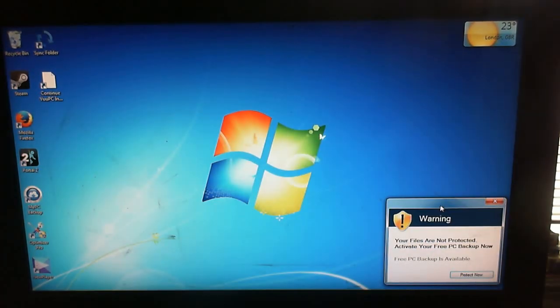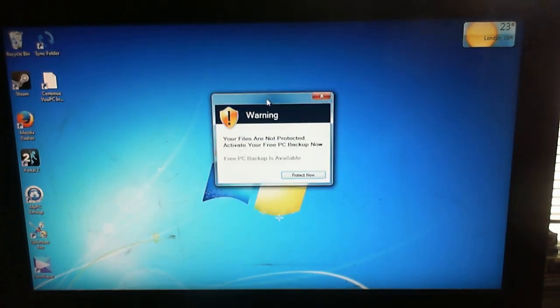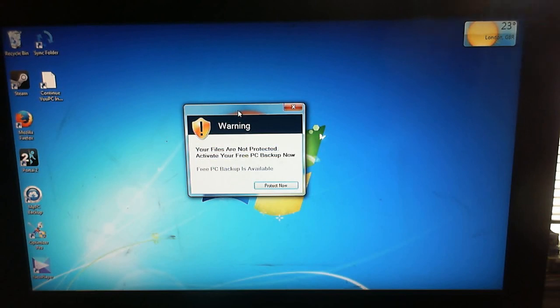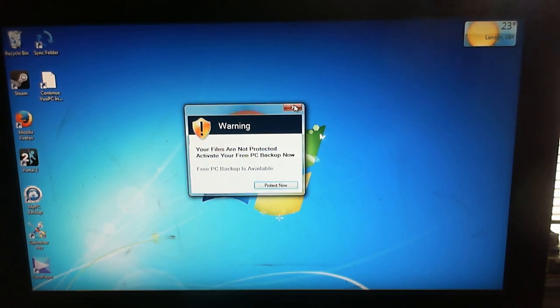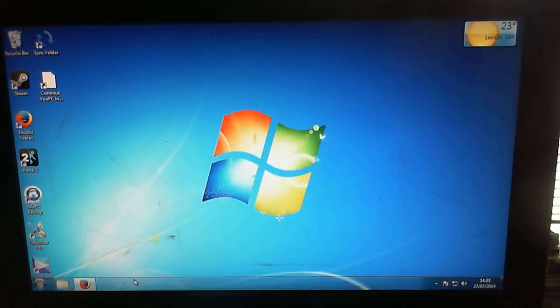And finally, what the hell is this? Free PC backup. Yeah, free my ass. So there's those things.